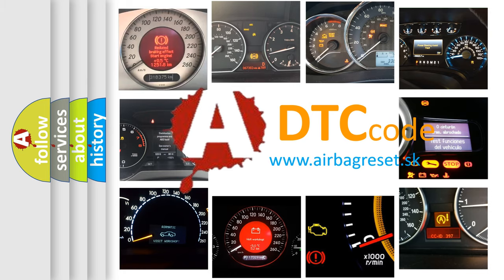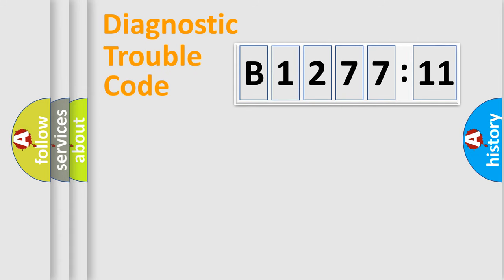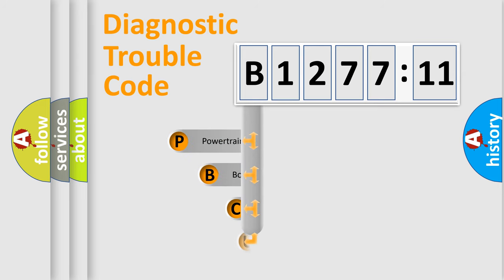What does B127711 mean, or how to correct this fault? Today we will find answers to these questions together. Let's do this.